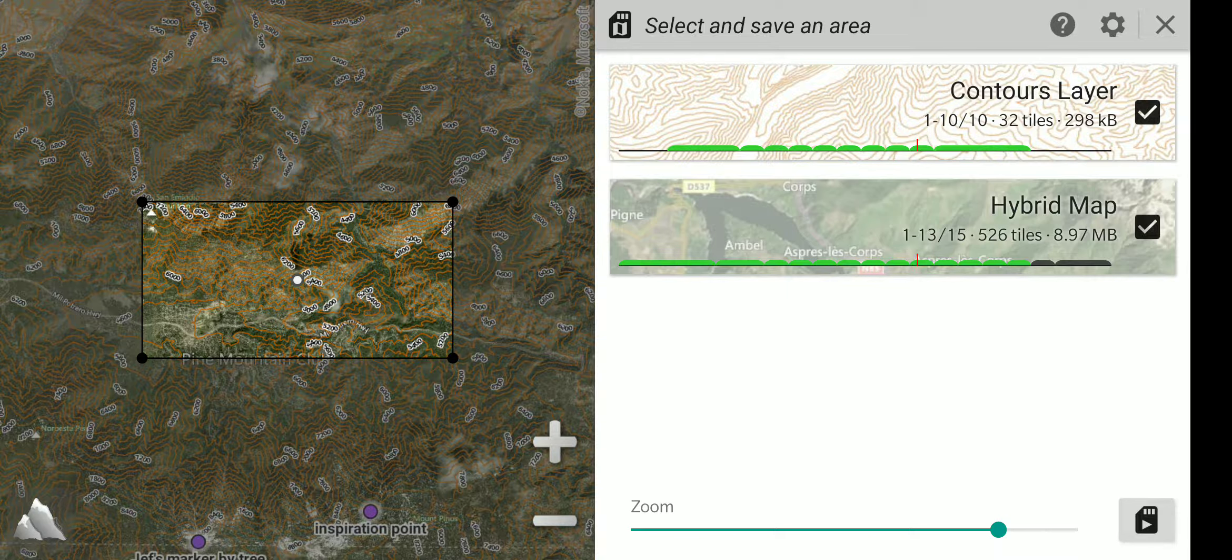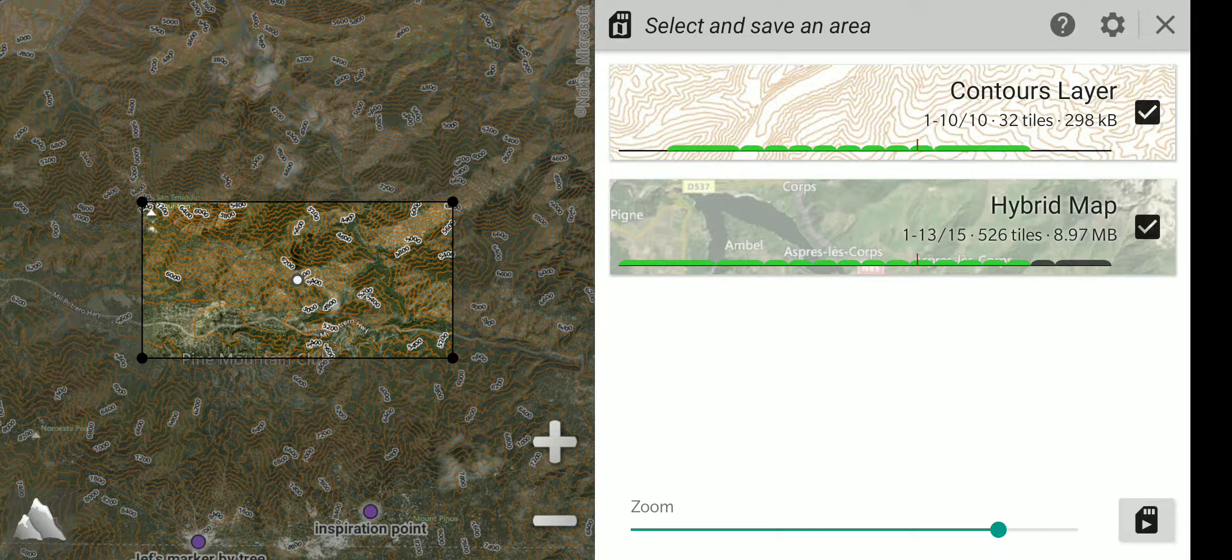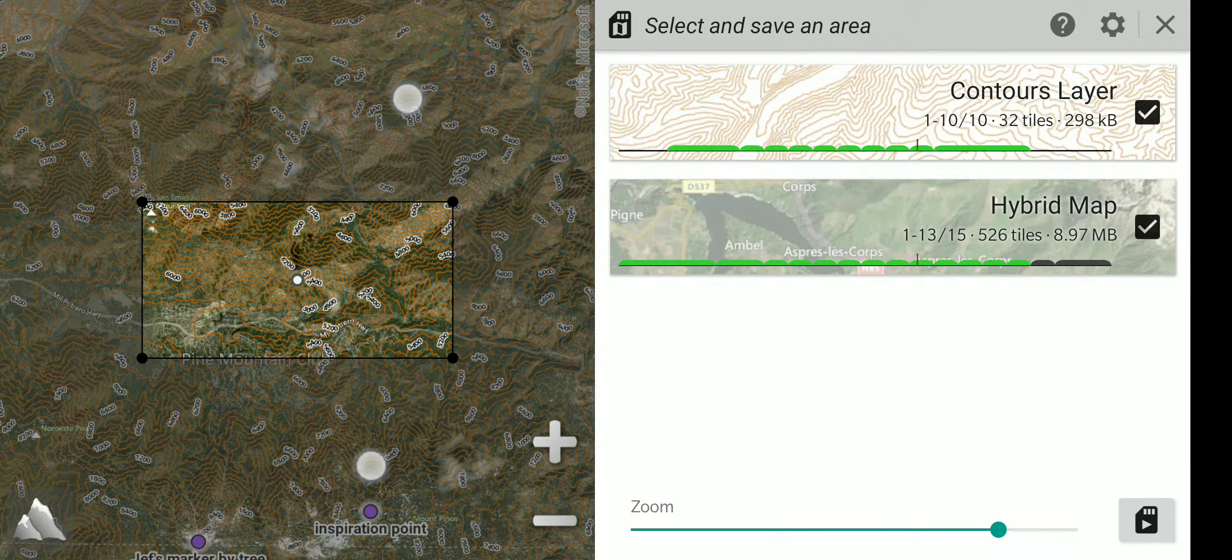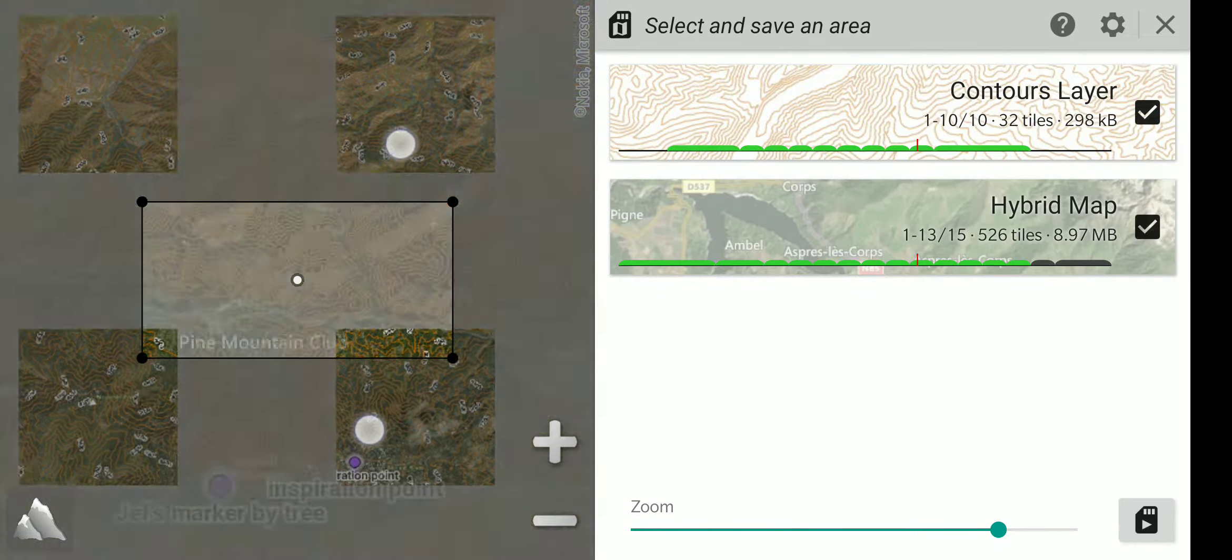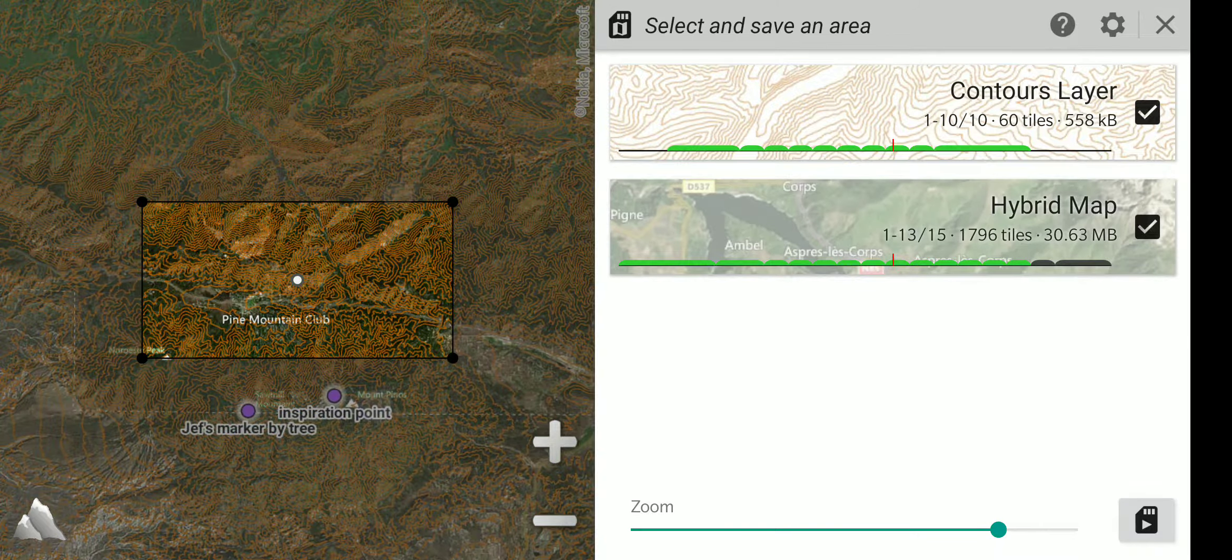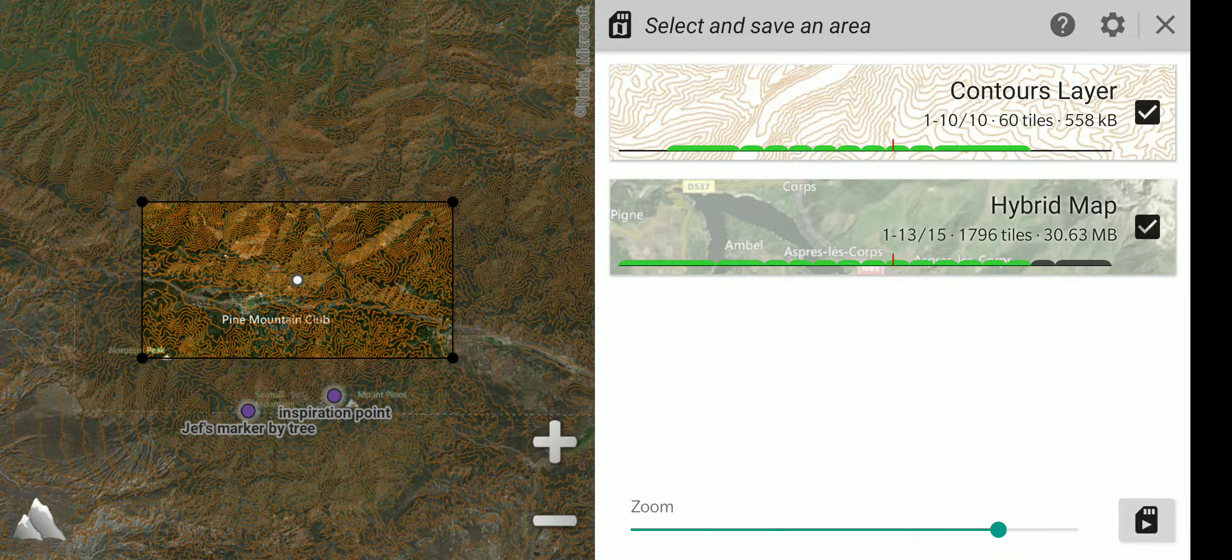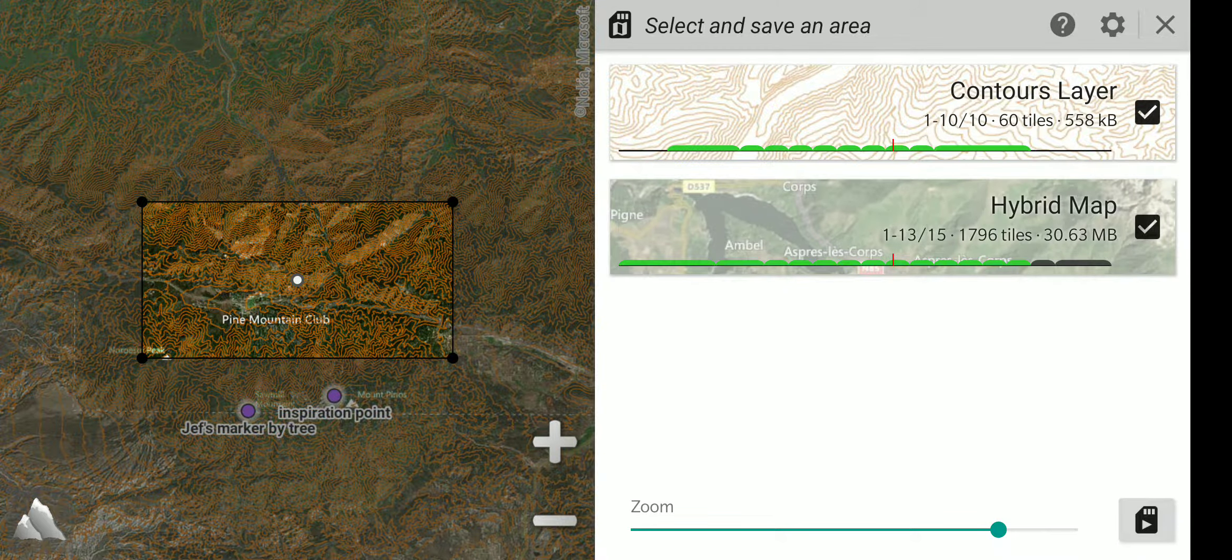Under the map layer names, there is a size in kilobytes or megabytes or gigabytes of how much space will be needed to store that size of a map at the current set resolution. Now I am going to select a larger area, and you can see those sizes are increasing.